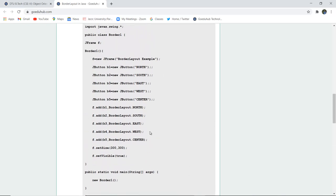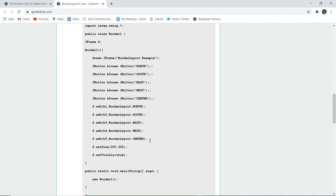Next, we have added buttons like North, East, West, South and Center. And then we have added all the frames, all the buttons to the frame. jFrame using B1 and BorderLayout in the North. Similarly, B2 for South. And with respect, how you want to add in which particular layout, we have added that.